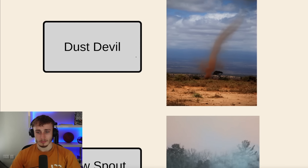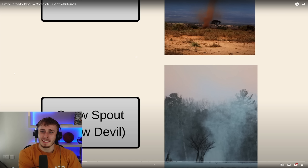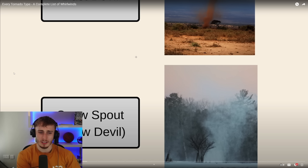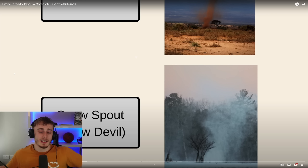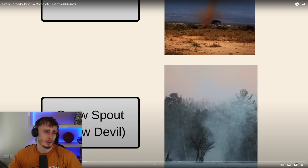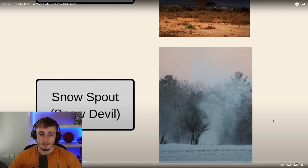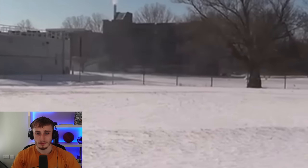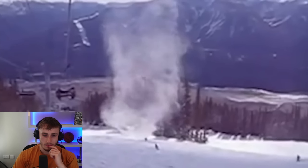A similar vortex to the dust devil is the snow devil. It forms differently because the conditions are completely opposite — dust devils need hot conditions, snow devils need cold. It depends where it takes place: on sand it's a dust devil, on snow it's a snow devil. They're also called snow spouts or snow tornadoes. Snow devils are way more rare and it really takes a perfect mix of conditions for these to occur since snow melts when heated. They definitely look sweet though.